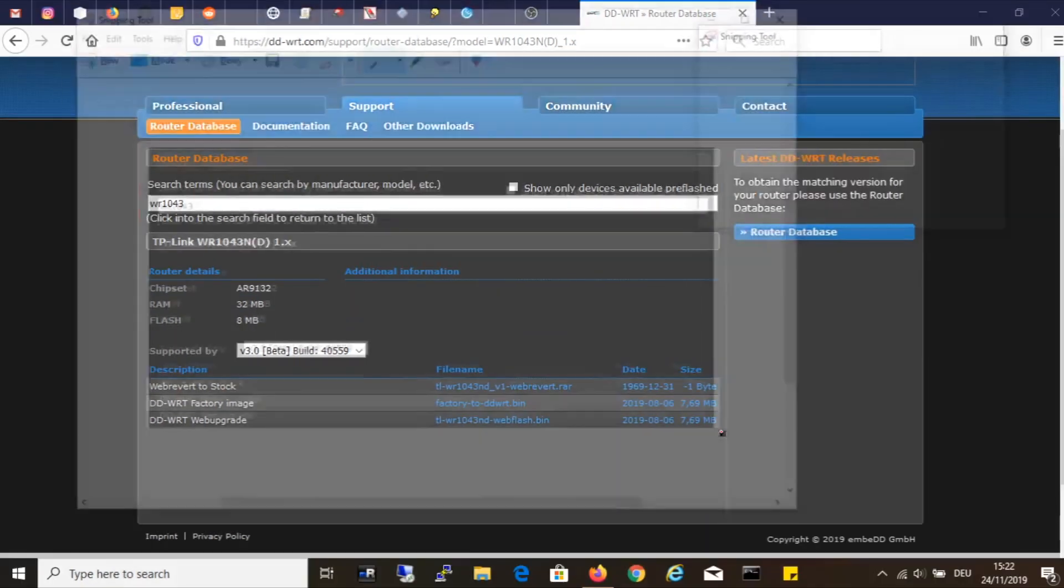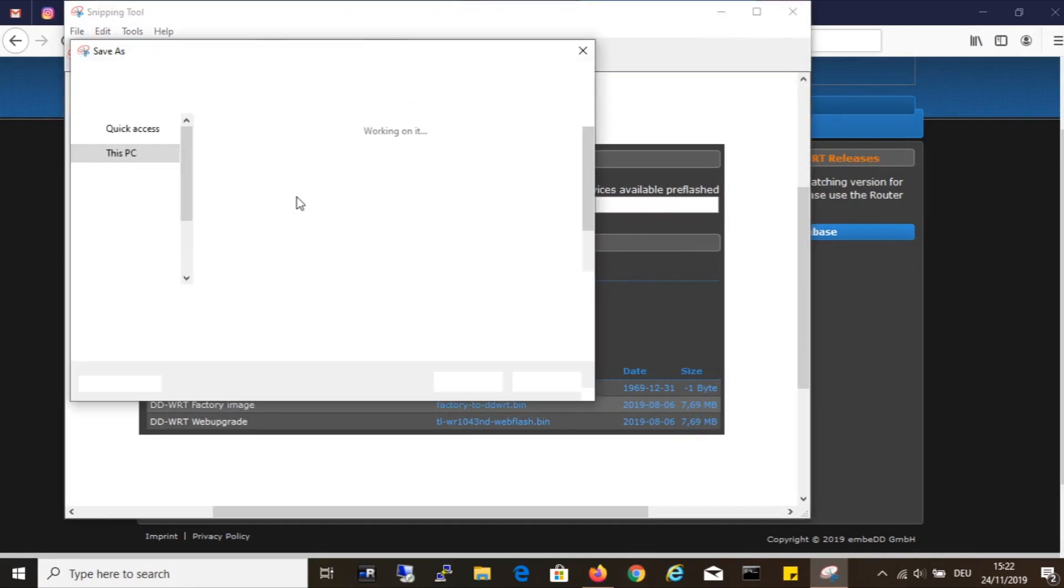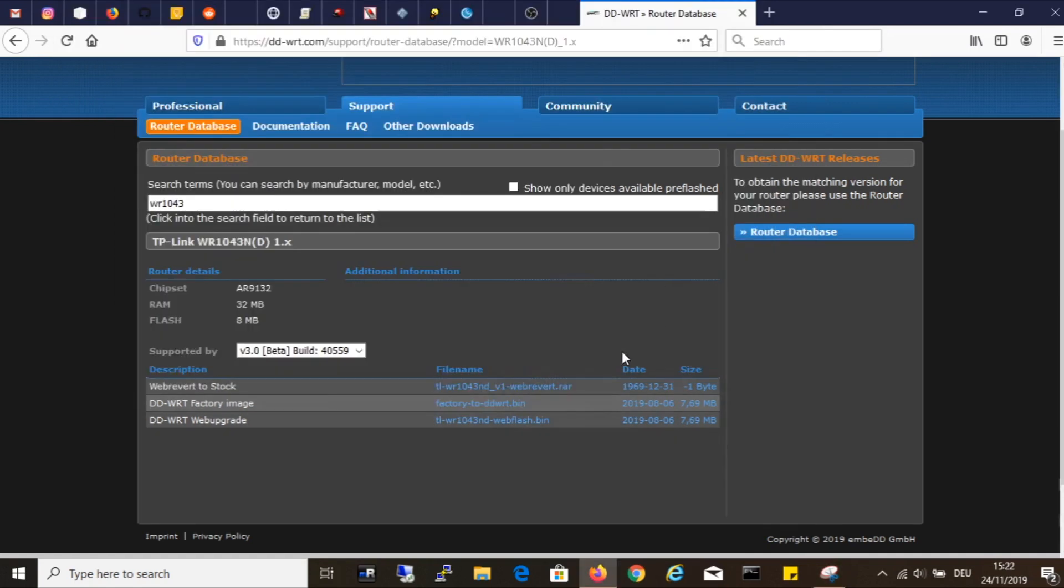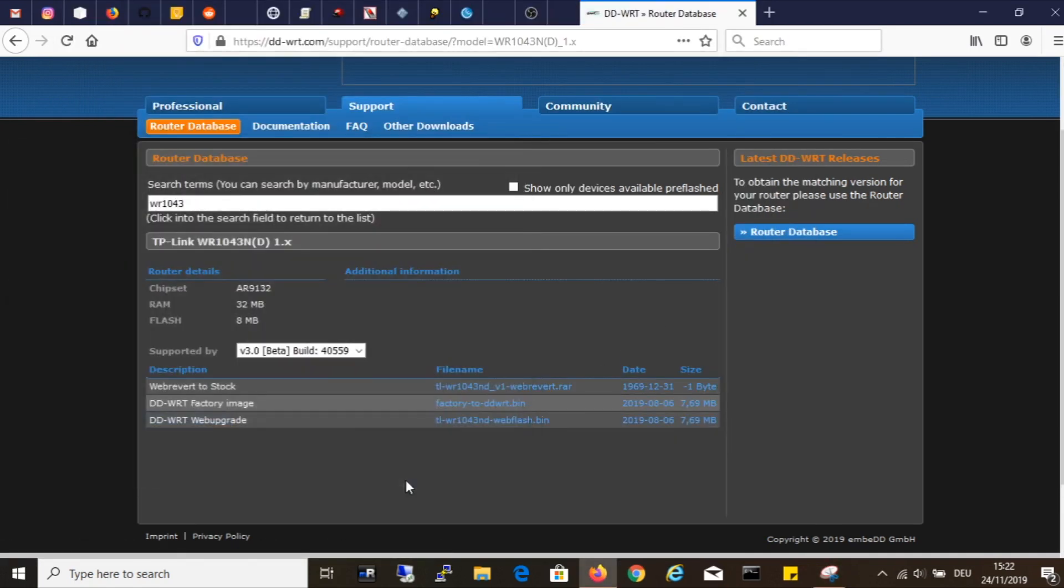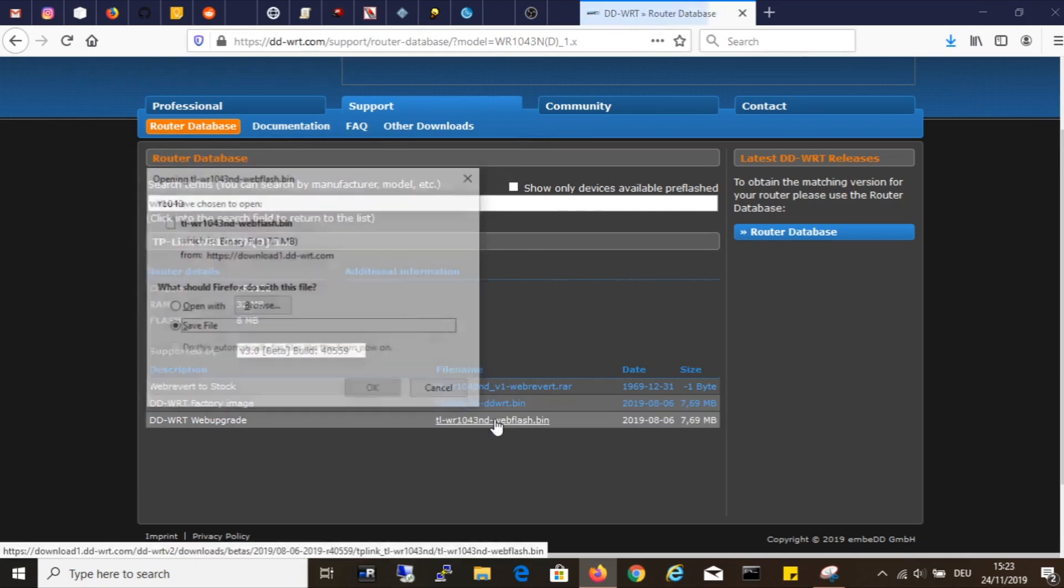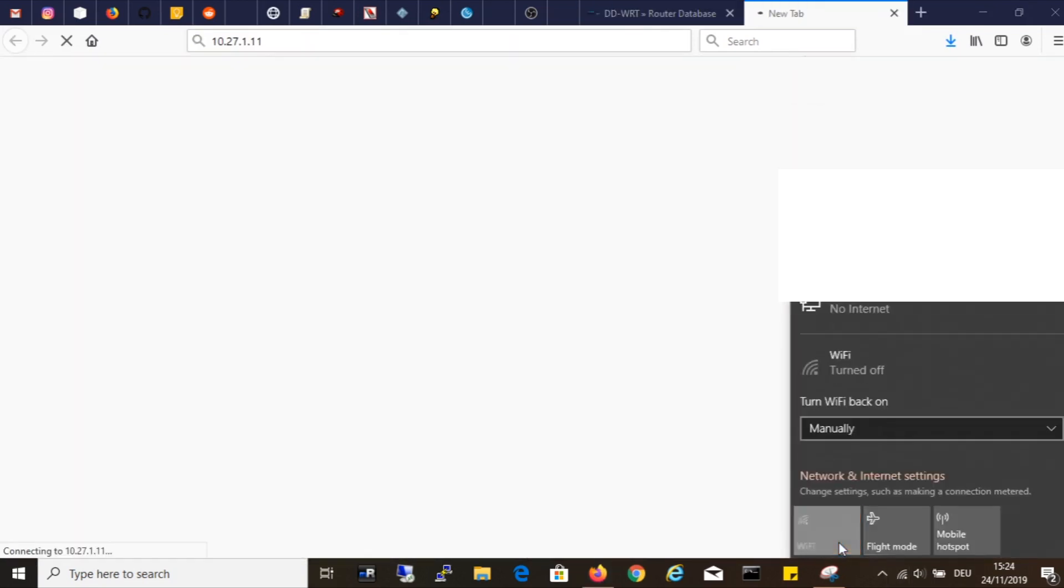I have three files to choose from. I download all three, even though I need only one. The first is clear from the name itself. It says WebRevert to stock, which is a file with which you can restore the device from DD-WRT firmware to stock firmware. The other two represent DD-WRT firmware. Now that I have downloaded the new firmware,